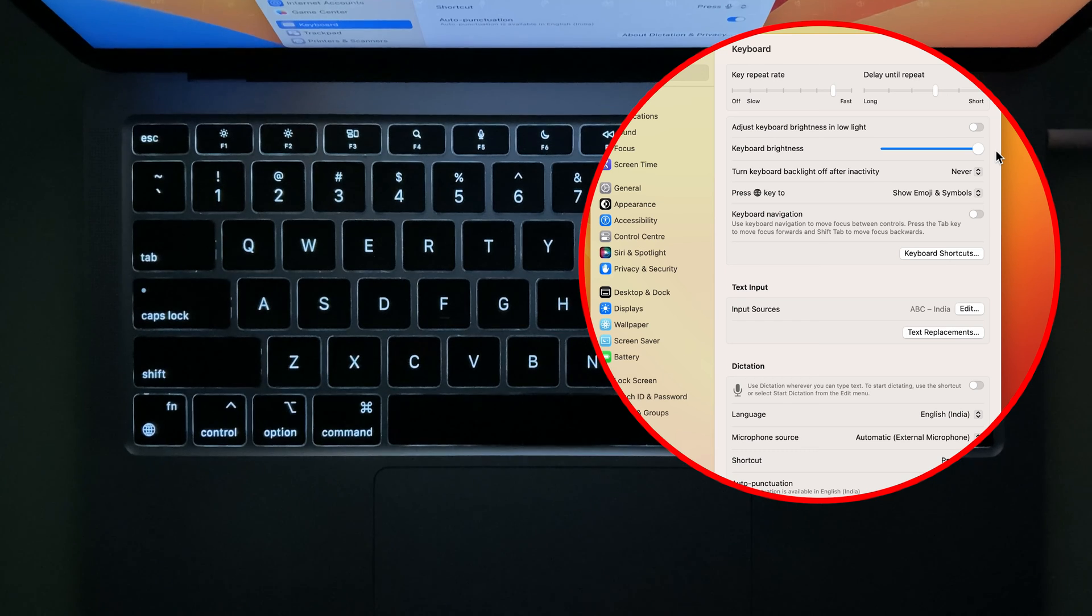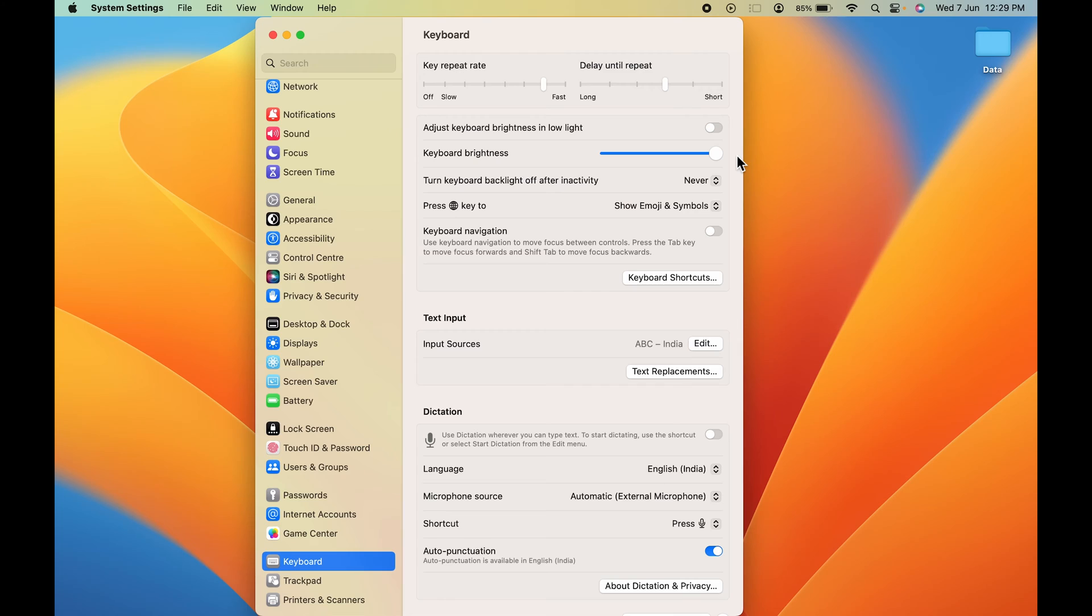So these are the simple steps you have to follow to turn on the keyboard brightness and also control the brightness.